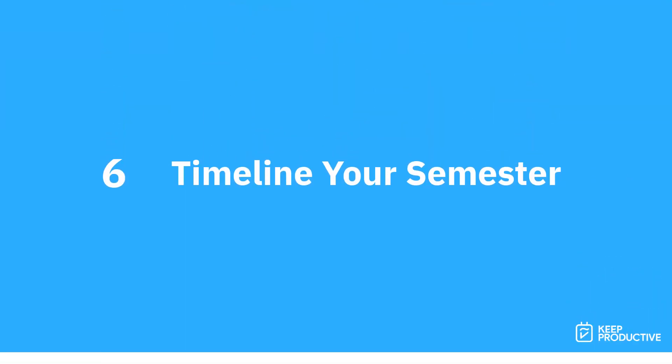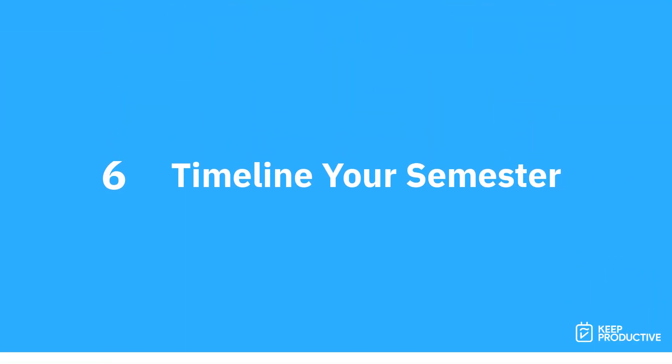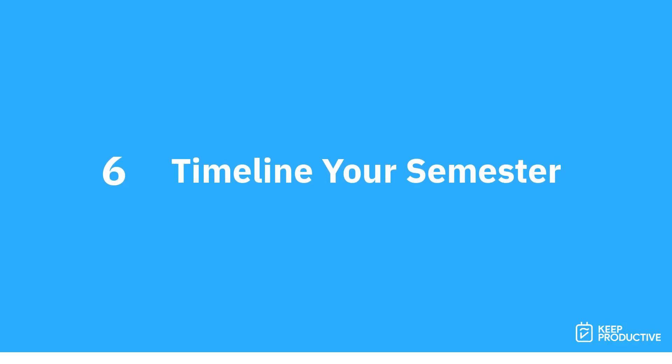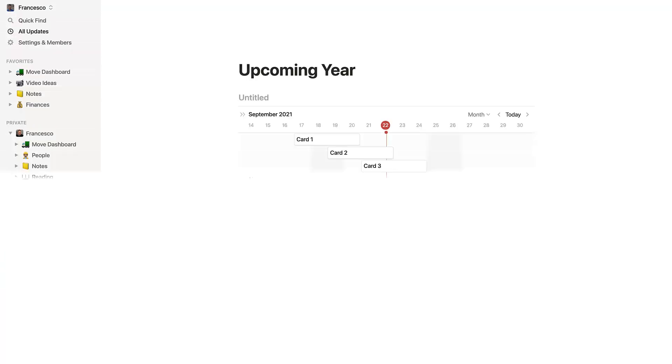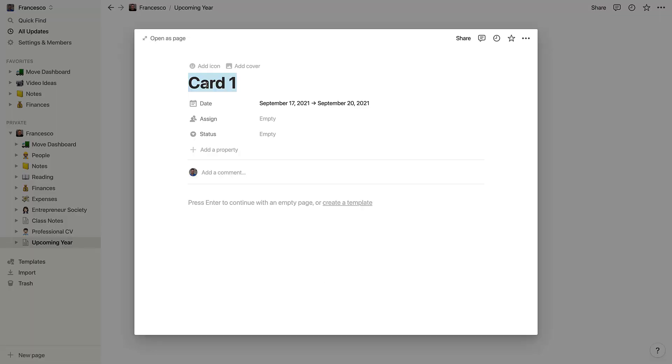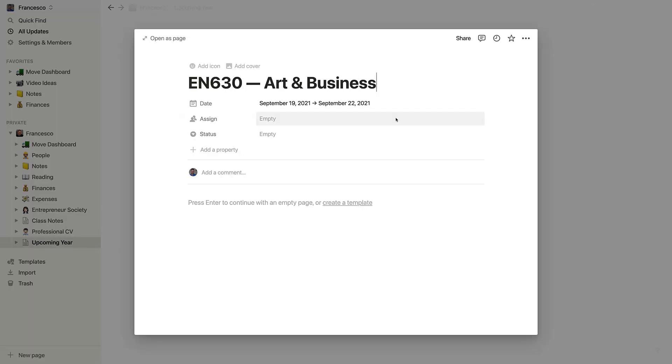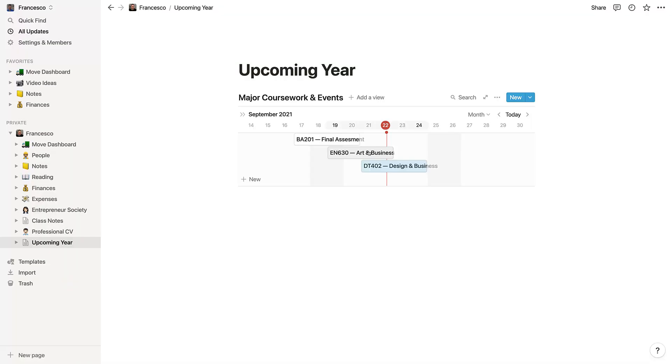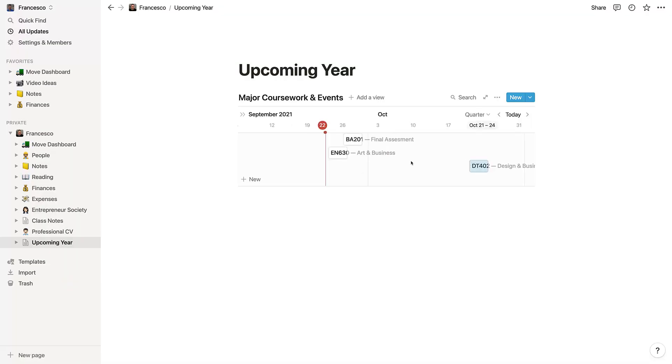Number six - there is a feature inside of Notion called timeline, and inside of the personal accounts you can use it I believe up to three times. This is perfect if you want to sketch out your entire semester, what events you might have, what activities you might be doing, or maybe even what coursework is due. So I definitely recommend checking that feature out.